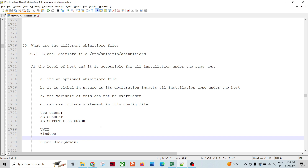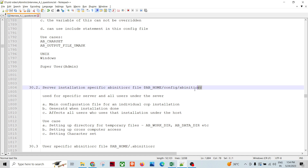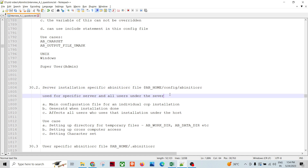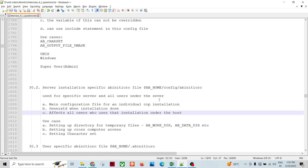The second type of Ab Initio RC file is at the path ab_home/config/ab_initio_rc - this is the installation-specific Ab Initio RC file used for a specific server. Within the server, for a particular installation such as version 4.0, this RC file path applies. It is the main configuration file for a standard corporate system installation, generated when the installation is done. It is not optional - it is mandatory - and it affects all users who use that installation under the host. For example, if 10 people use the 4.0 installation, all 10 are impacted.